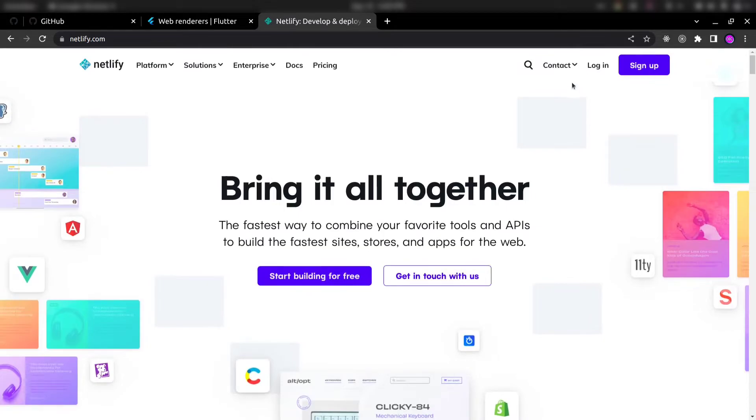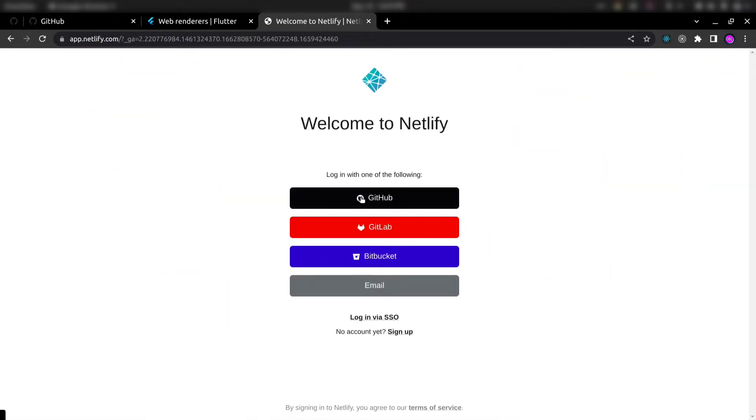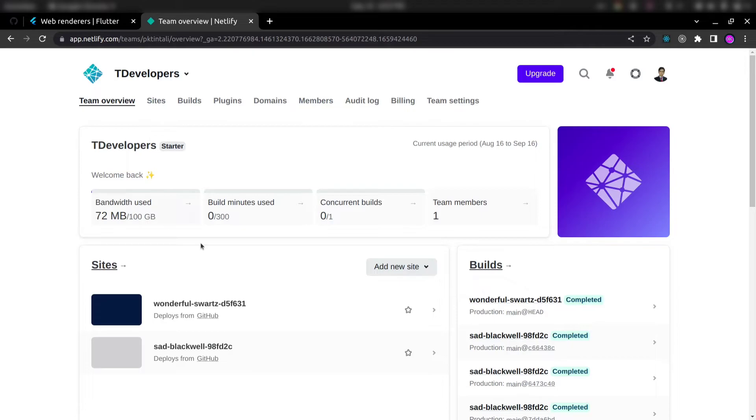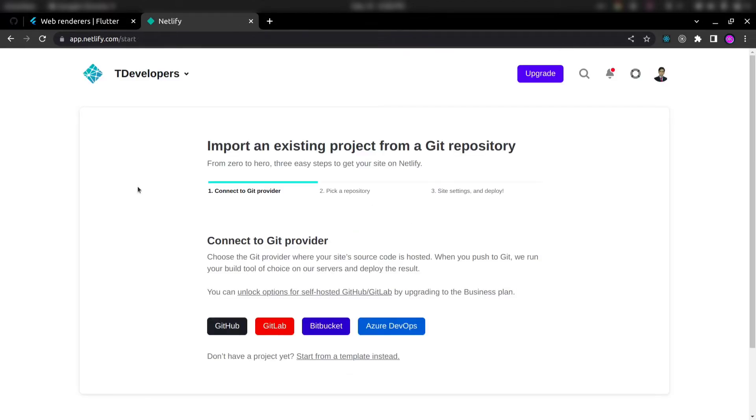So just if you don't have account, just click on sign up. You can also sign up using GitHub. So I have already account with GitHub. So let me log in with GitHub and click on add new site here and import an existing project.